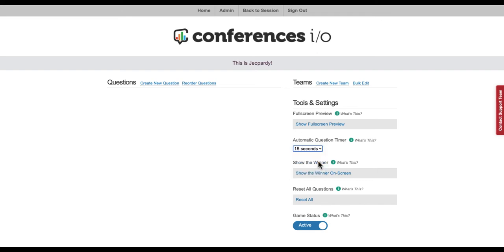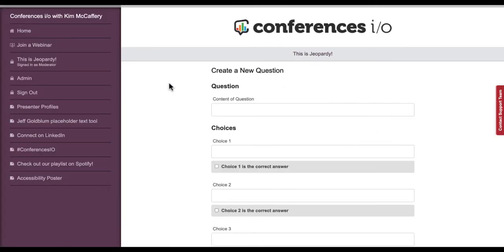You'll remember, only the Jeopardy categories and clues or quiz questions were added to the Jeopardy PowerPoint slides. So in Team Battle, we'll need to enter the multiple choice answers and the dollar value for each question. To get started, click Create New Question. To make moderating the game easier, instead of entering the Jeopardy question, enter the category and dollar value instead. The players will be seeing the Jeopardy question in your PowerPoint Jeopardy slides, so you don't need to add it here as well.